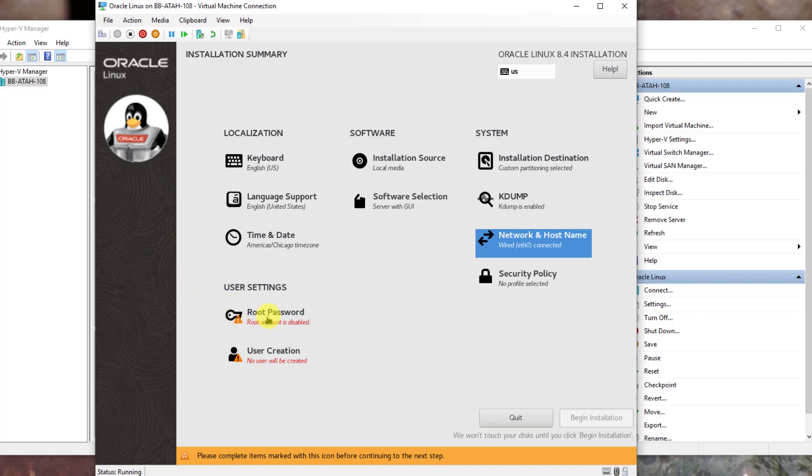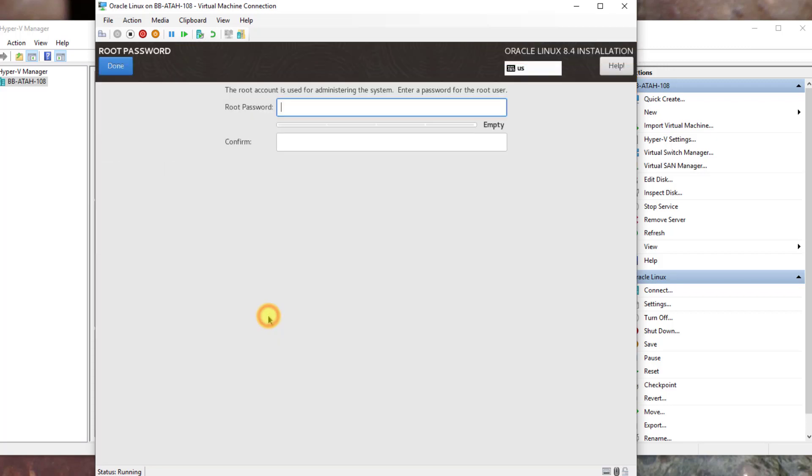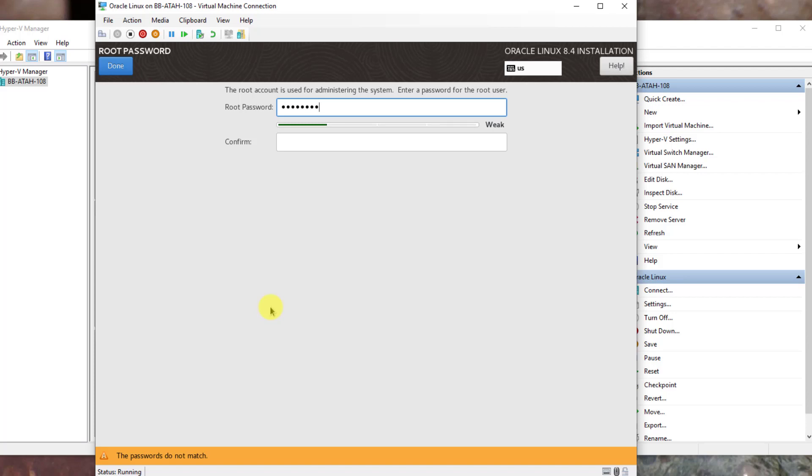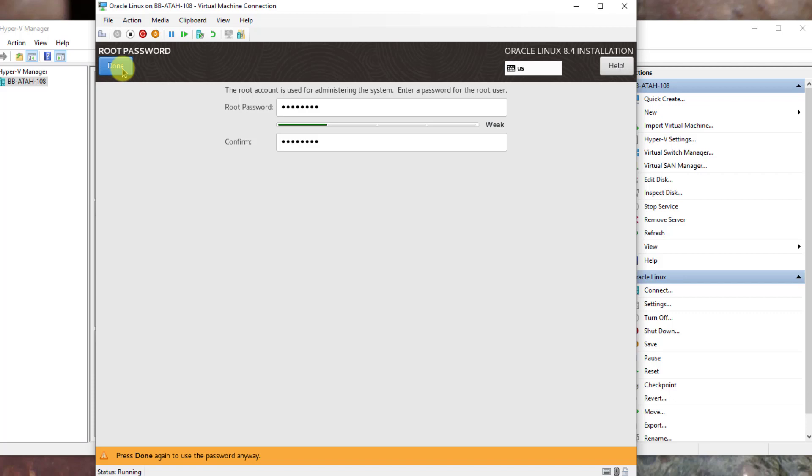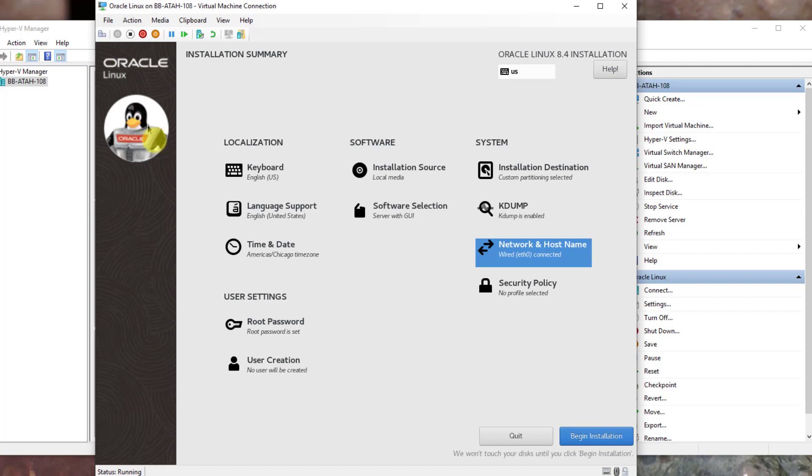Here we will use a simple password for lab purposes: capital P then lowercase a s s and the numbers 1 2 3 4. You will have to tab and retype it. Once the passwords match, we have to click the done button. If you notice at the bottom the yellow bar says we have to press done a second time to confirm we want to use such a weak password. Click done.